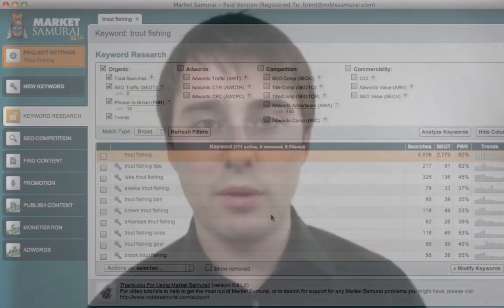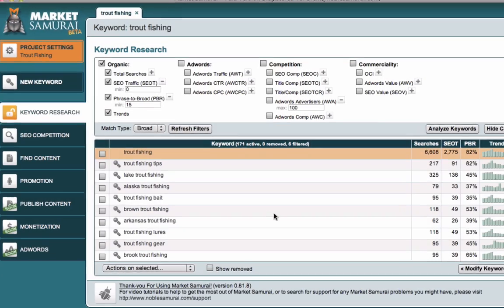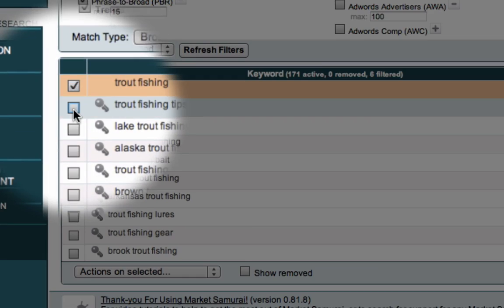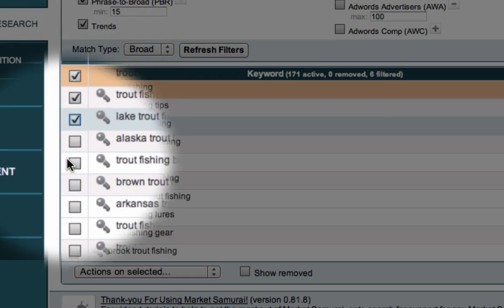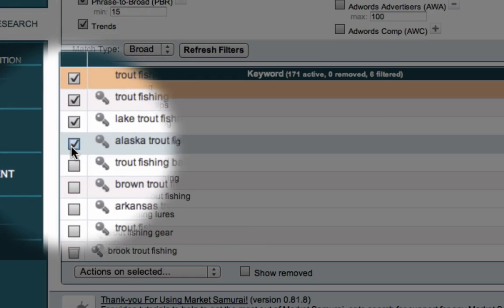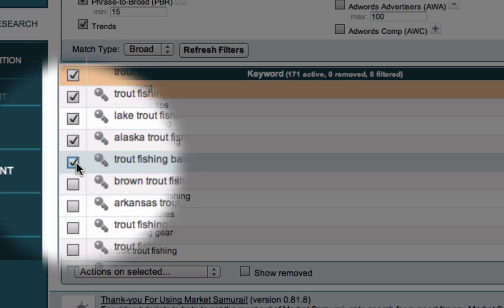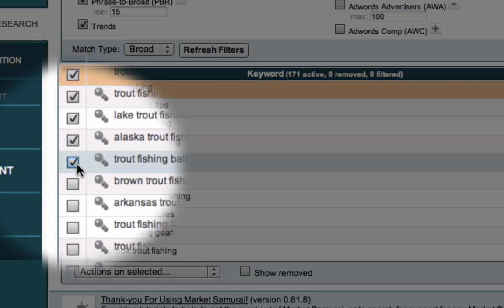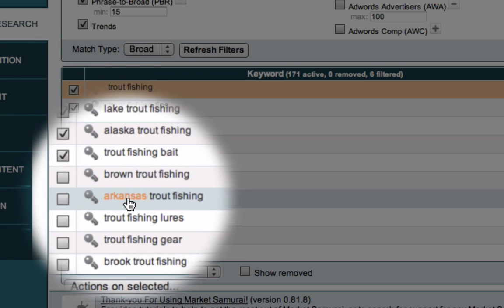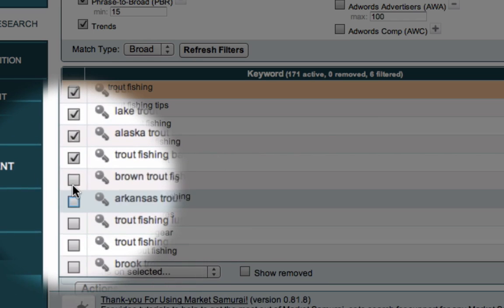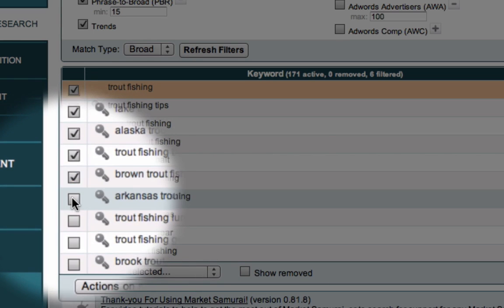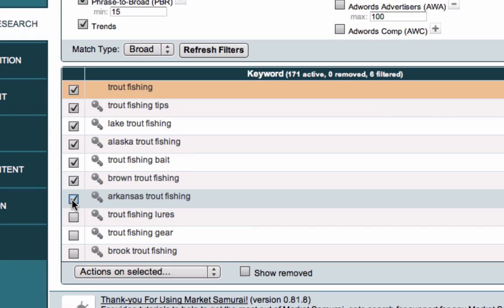We've made it even easier for you in the latest versions of Market Samurai. Just click these tick boxes here — it's probably something that a couple of eagle-eyed users have already picked up. Find the keywords that are relevant; obviously you want relevance.